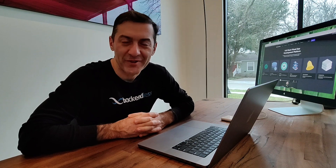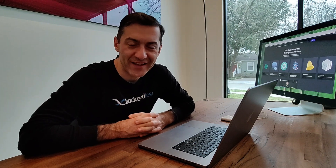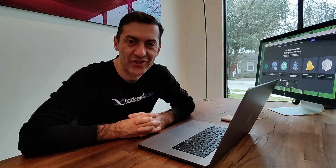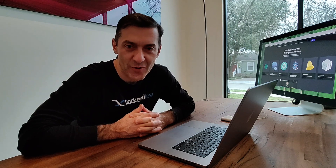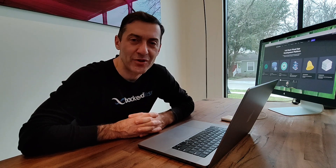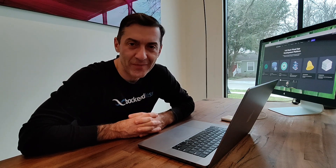Hi guys, my name is Mark. I'm the founder of Backendless. Our company develops and runs a low-code application development platform that can be used to build mobile and web applications of any kind.